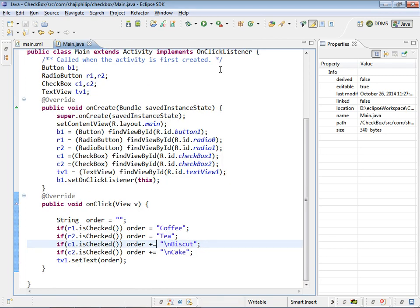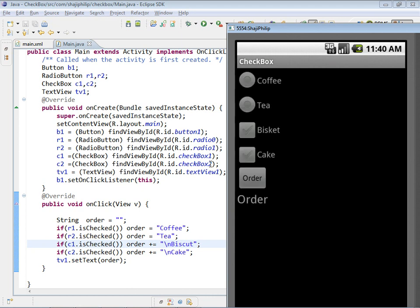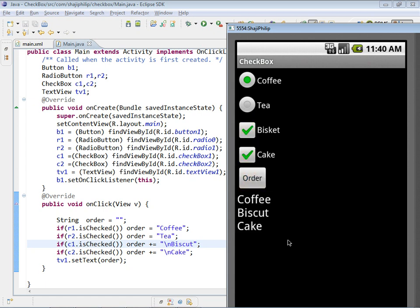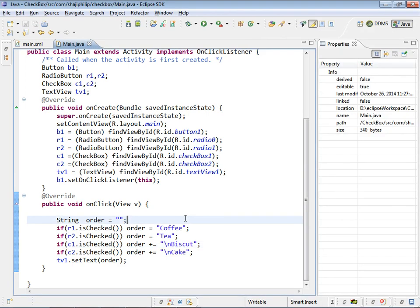Save the application and run it. We can choose coffee or tea, we can choose biscuit, cake, or both. Click order. This is our order: coffee, biscuit, cake. If I choose tea and place the order: tea, biscuit, cake. Tea and cake. Tea and biscuit. This way whichever items are selected, those items can be taken when the button order is clicked.